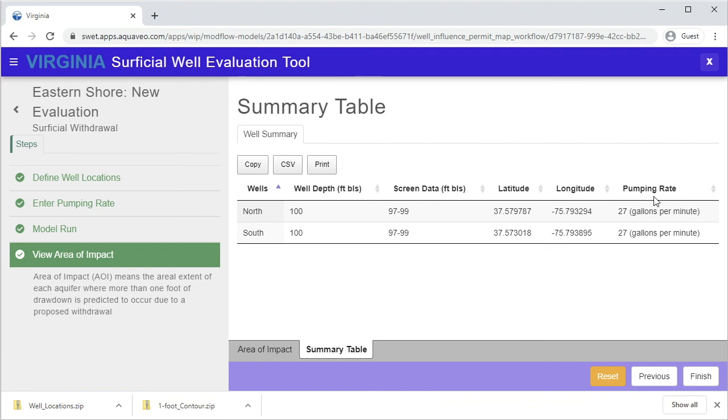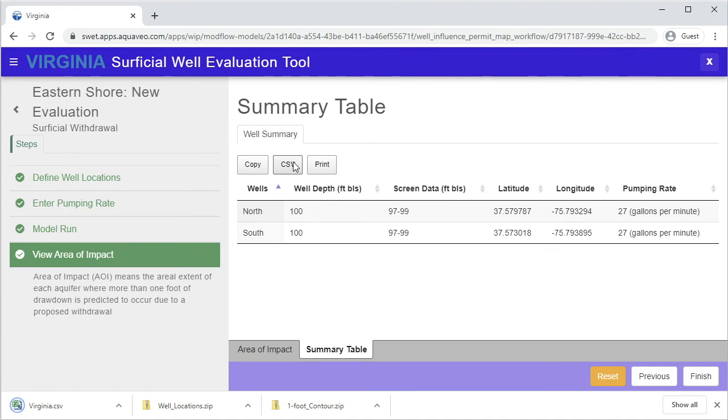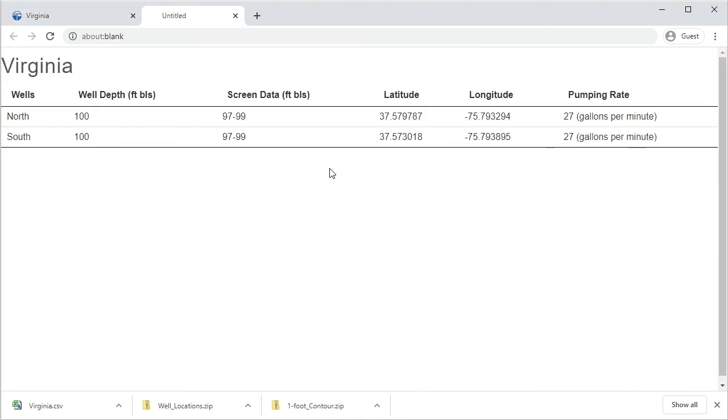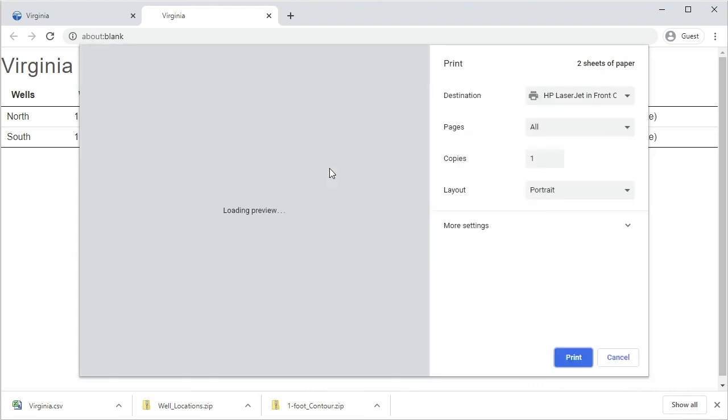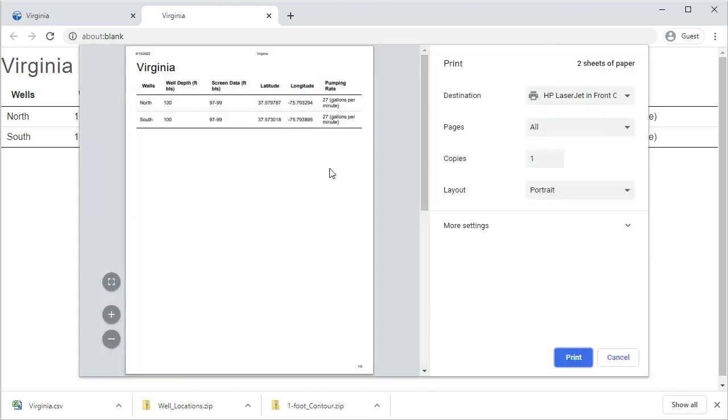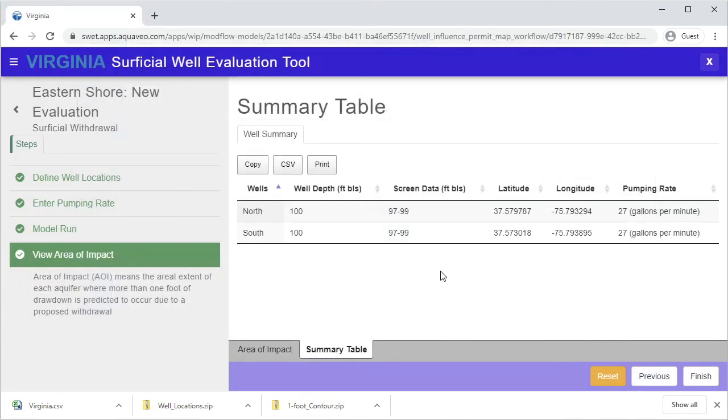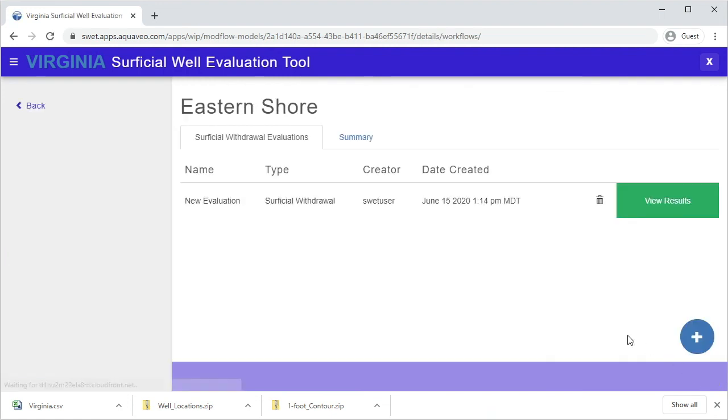To download the summary table, press the CSV button. The Copy button will copy the contents of the table to the clipboard. The Print tool will open a print-safe version of the table. Click Finish to complete your evaluation and return to the Eastern Shore Evaluations table.